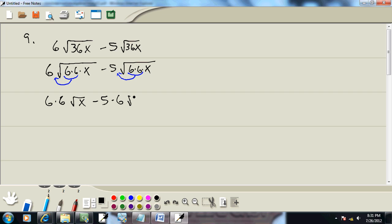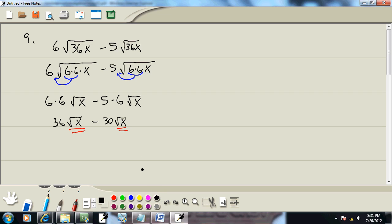6 times 6 is 36√x, minus 5 times 6 is 30√x. Now we combine the like items. No matter what the radical looks like, if they're the same, you add or subtract the numbers that are out in front. 36 minus 30 gives us 6√x.